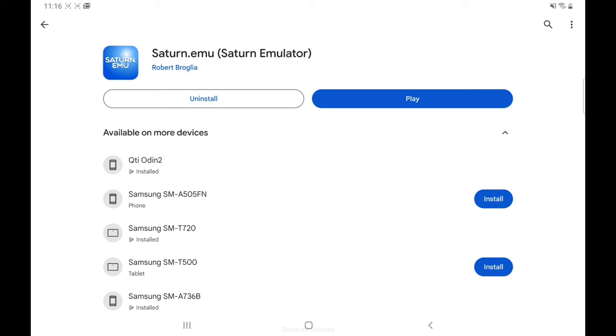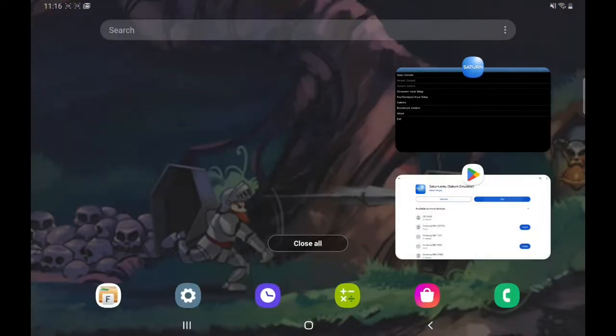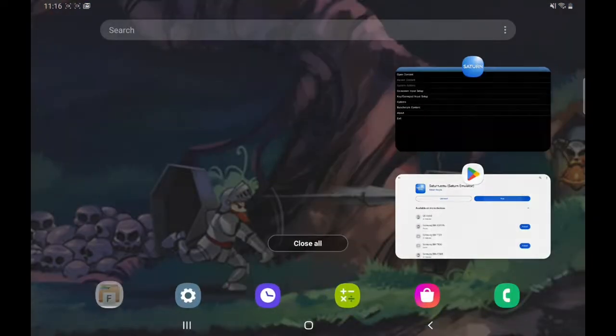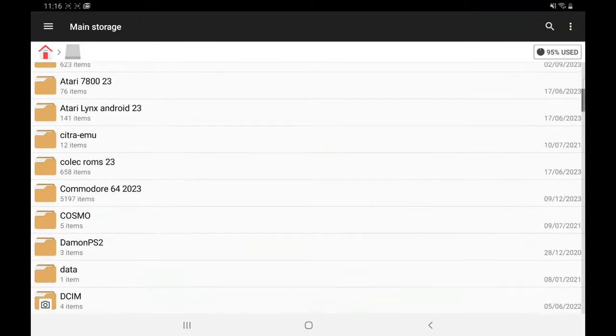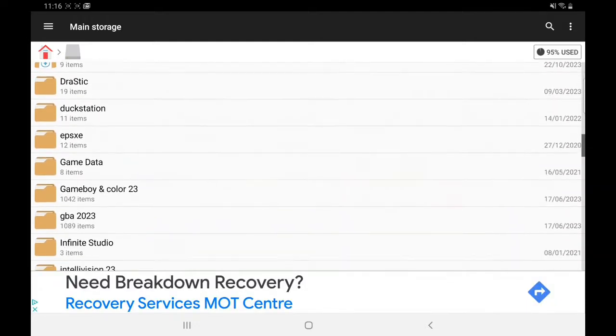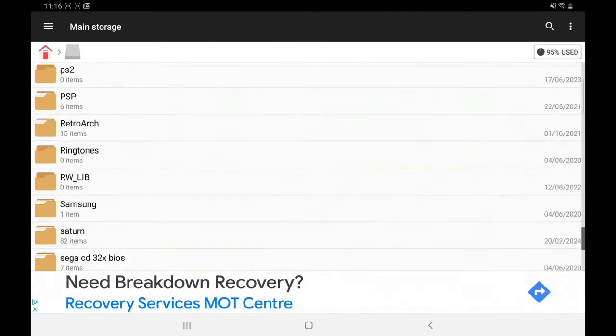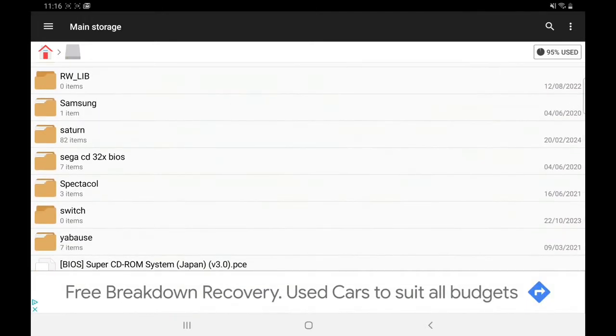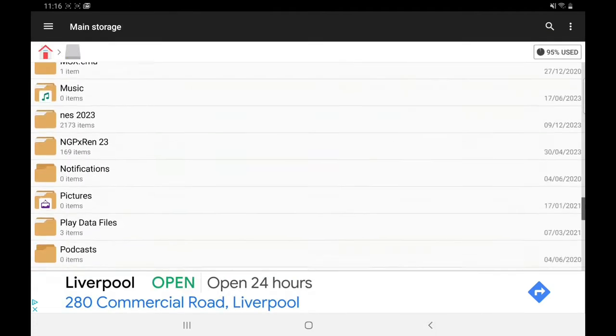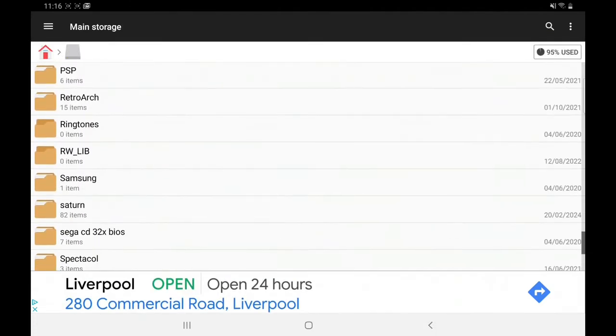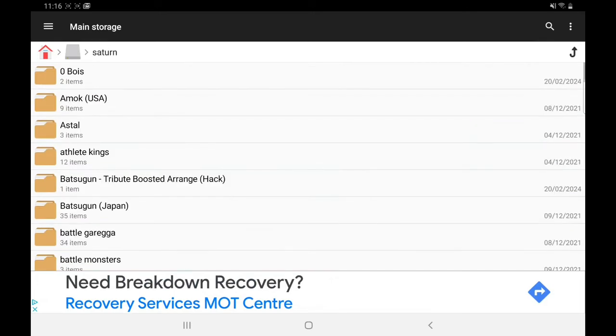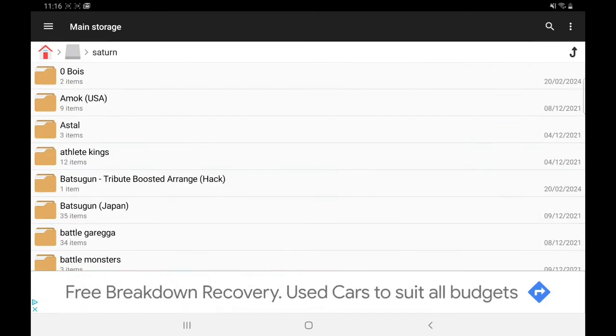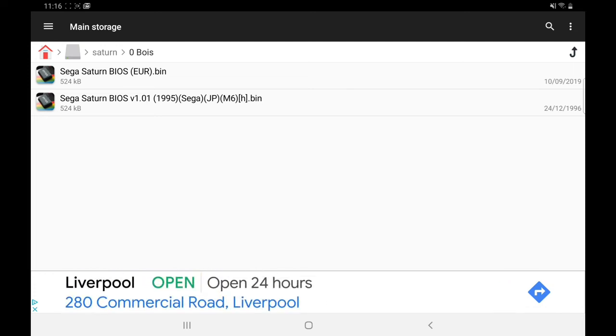This is pretty new, only came out February 24th. So once you've downloaded it, let's open it up. The first thing you're going to need before you do anything is BIOS. You're going to need the Japanese one and the Euro one. So I'll put them in a folder. As you can see, they're on my main storage. Get a file manager, make a folder called Saturn, put your biases in there and your games. These are the ones you need, quick Google search, easy to find.